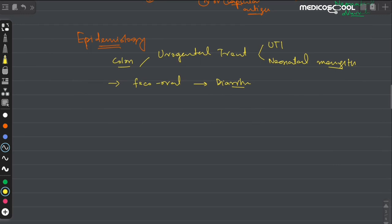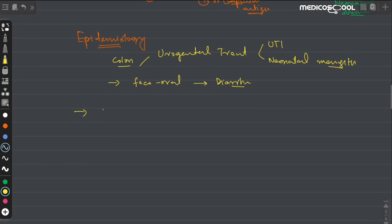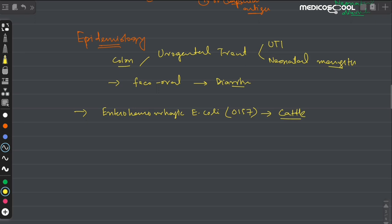One of the most important reservoirs for the enterohemorrhagic E. coli strain — which contains the O157 somatic antigen — is cattle. This enterohemorrhagic strain, O157, can be acquired from undercooked meat of cattle, such as in hamburgers. So cattle are one of the most important reservoirs for enterohemorrhagic E. coli.